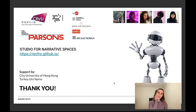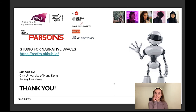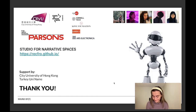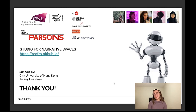I want to thank all the people involved in this project, especially the Studio for Narrative Spaces at the School of Creative Media. Thank you very much for listening.